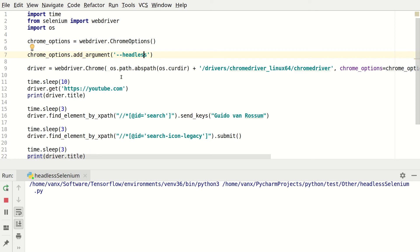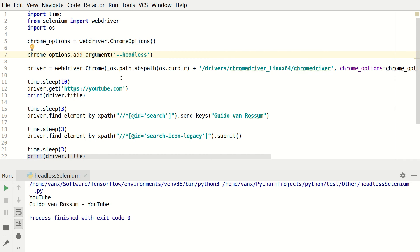And this headless mode is very useful when you don't have graphical user interface. For example you are using Ubuntu server. Because there you don't have any graphical interface. Or when you want to have speed and good performance. And this is the best use case for headless tests, at least for me.